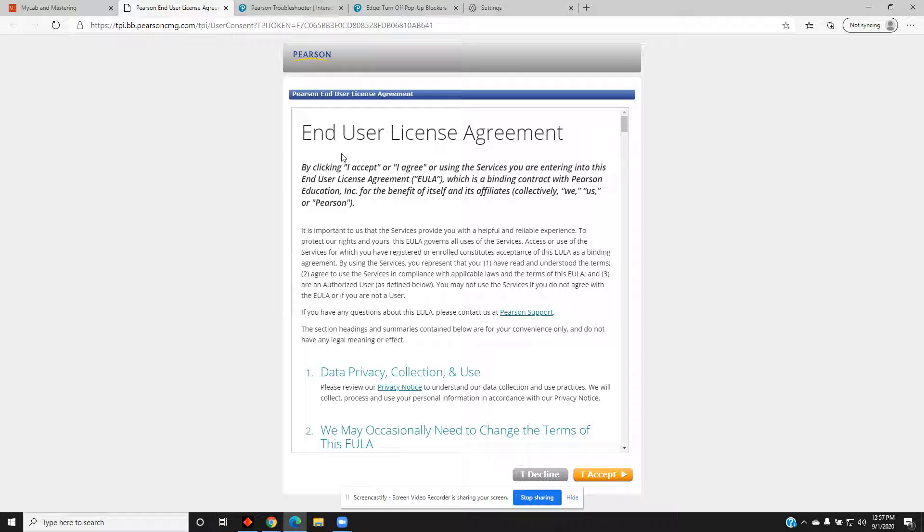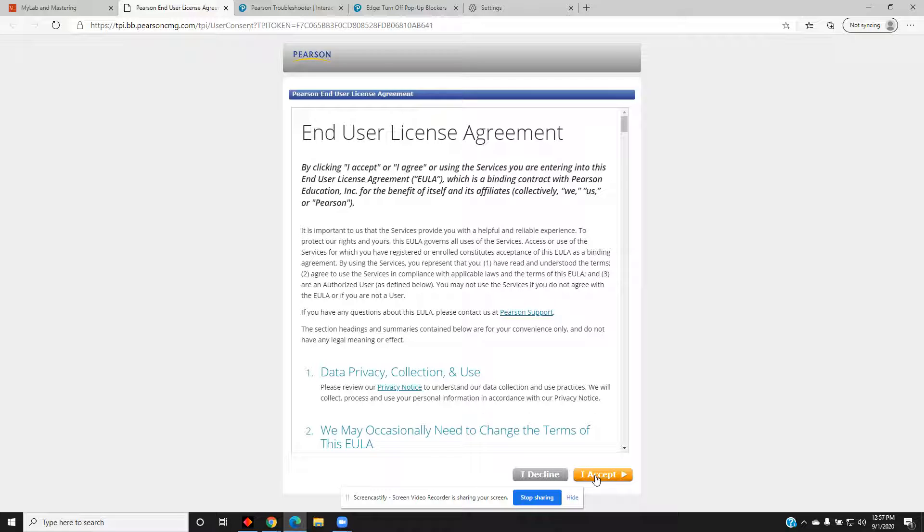If you have never seen the End User License Agreement before, read it and accept it. If you have, then you will not see this particular menu.